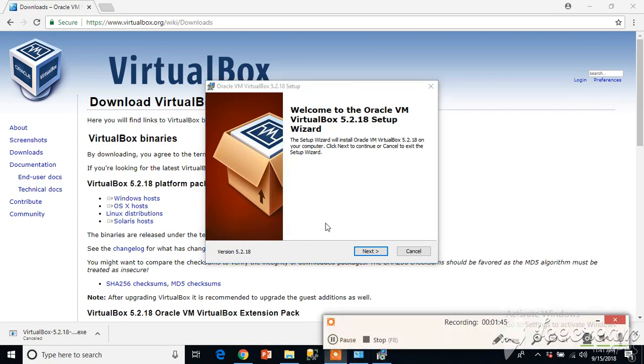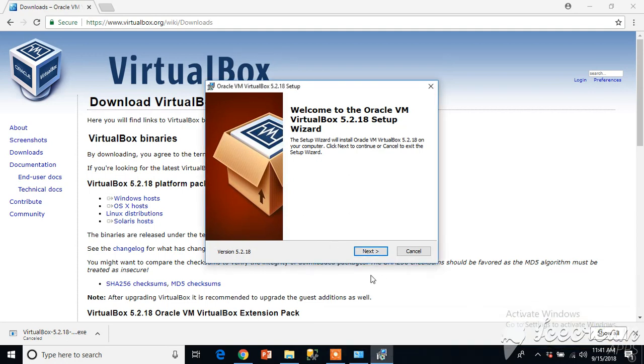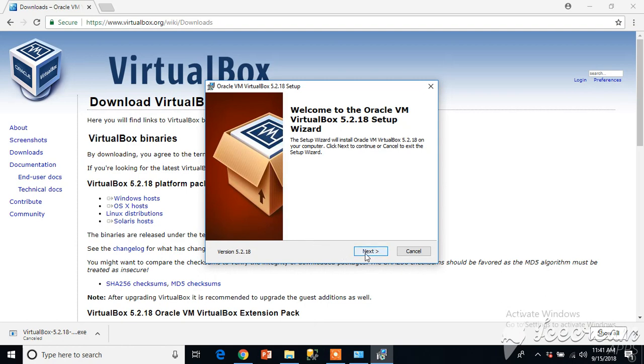Once downloaded, just click on the setup file. You will see a dialog box, the wizard will start. Click on next, it's a very straightforward process. Choose the location where you want to install.